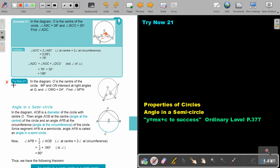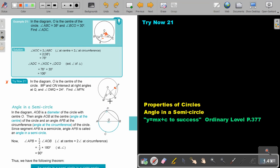I want you to stop the video and do try now 21. You can continue as soon as you are finished. In the diagram, O is the center of the circle. MP and ON intersect at right angles at Q, and one angle is 24°. Find angle MPN. We need to identify the angle at the center and the angle at the circumference.